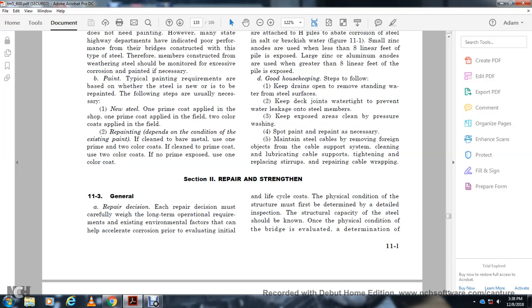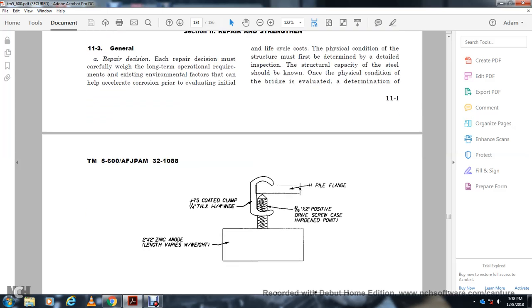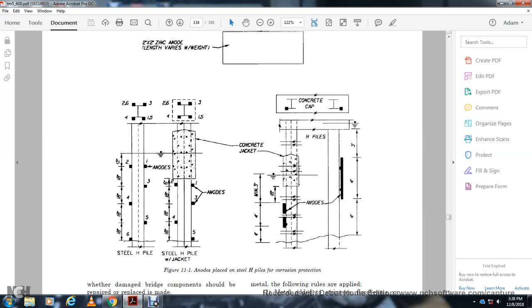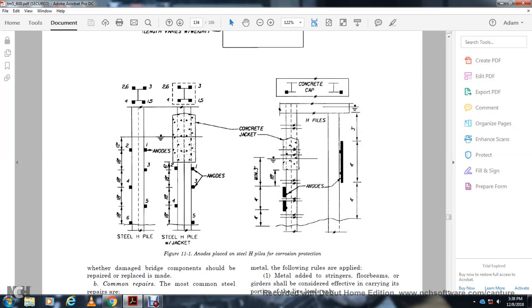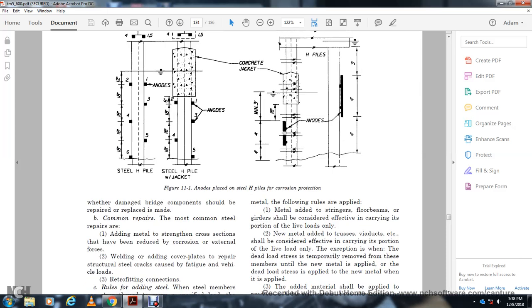When evaluating initial life cycle costs, the physical condition of the structure must first be determined by a detailed inspection. Structural capacity should be known, and the physical condition of the bridge elevated for determination of repair needs. Details discussed include 5/8-inch by 2-inch drive screws, hardened points, 3/4-inch coated clamps, 1/4-inch threaded connections, 1/4-inch wide by 2-inch zinc anodes of various weights, and steel H-pile with concrete jacket anodes.